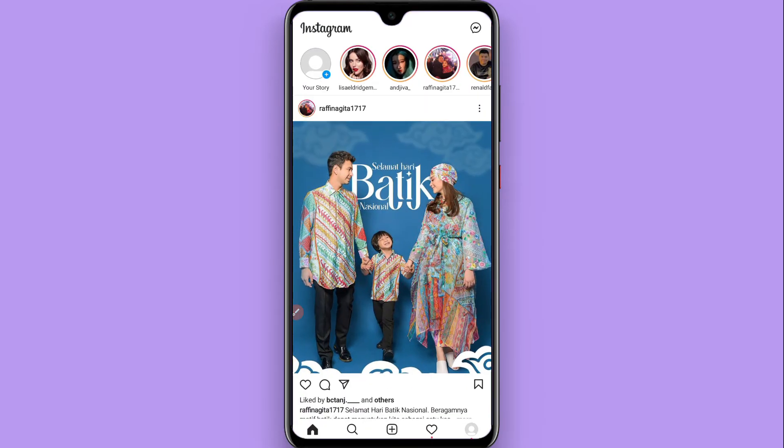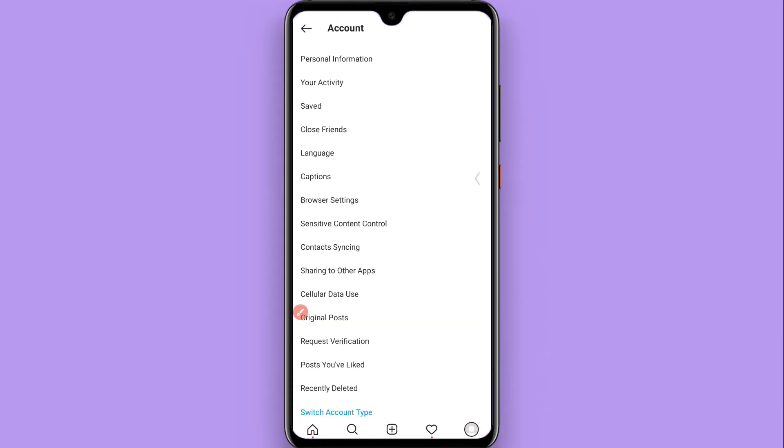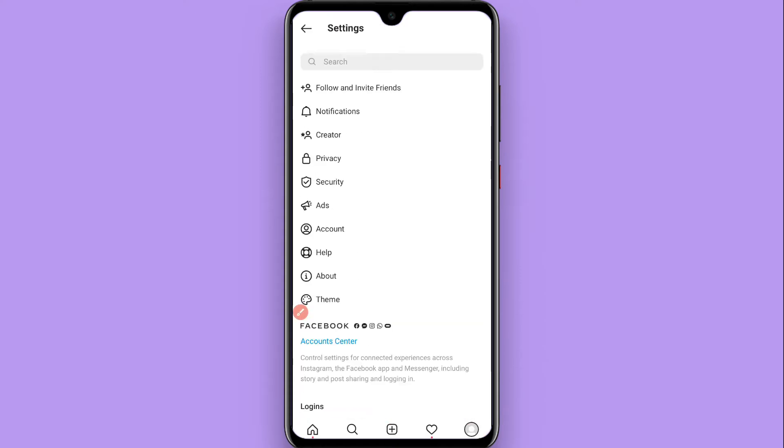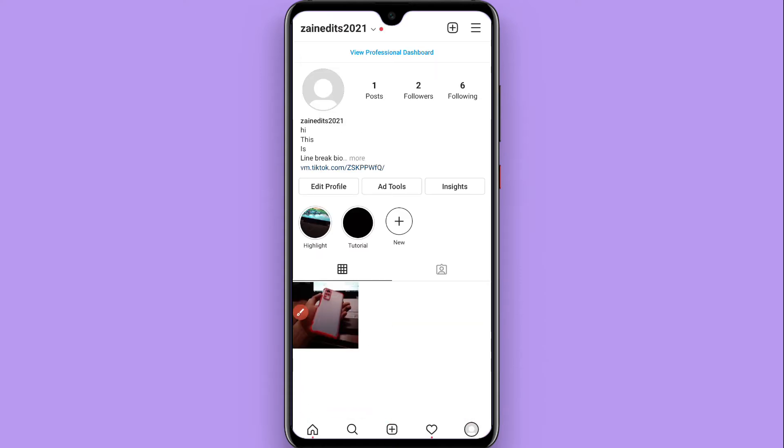Then you have to click on the profile icon on the bottom right after logging into your account. Once you do it, from here you have to click on the three lines on the right top.